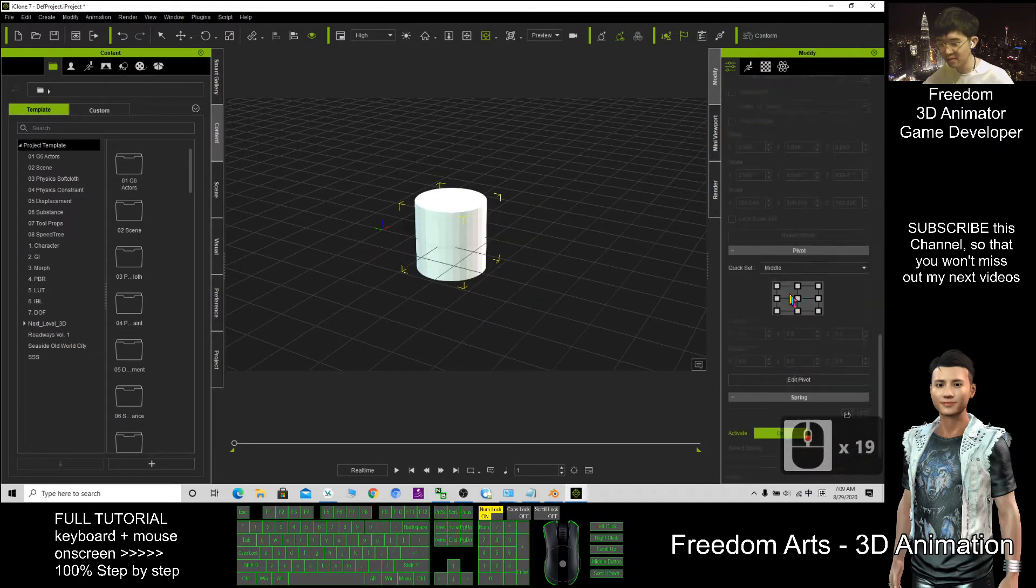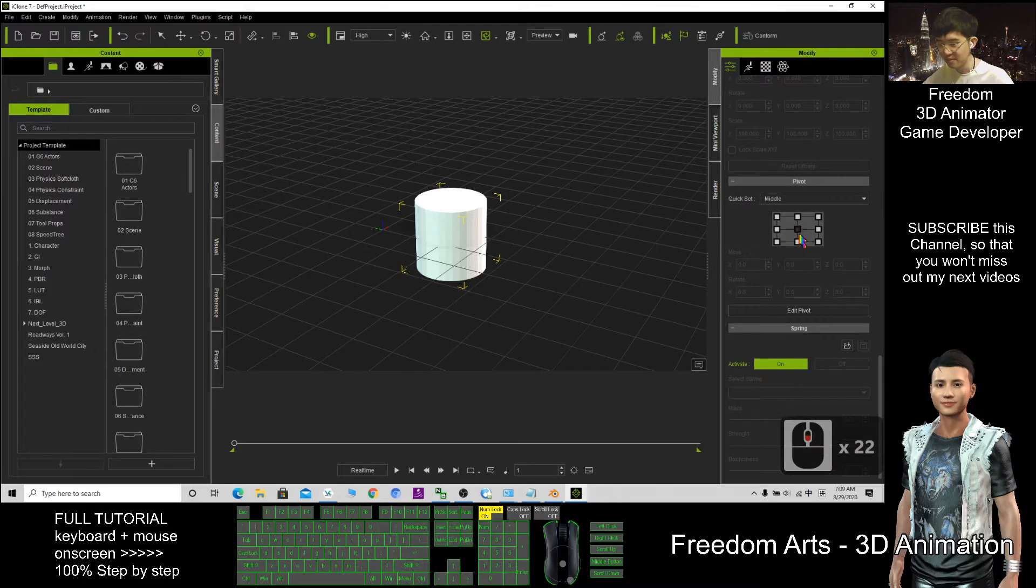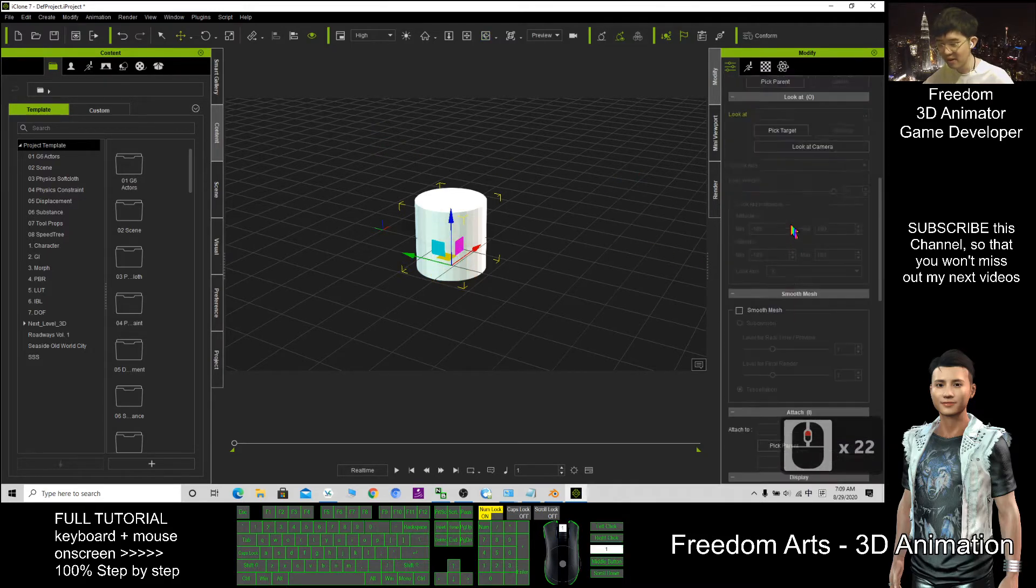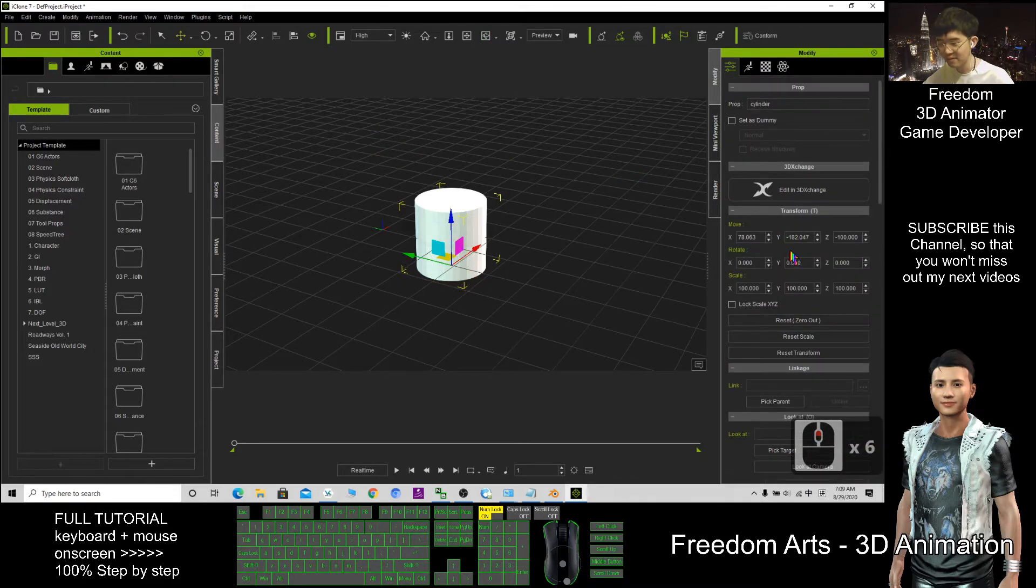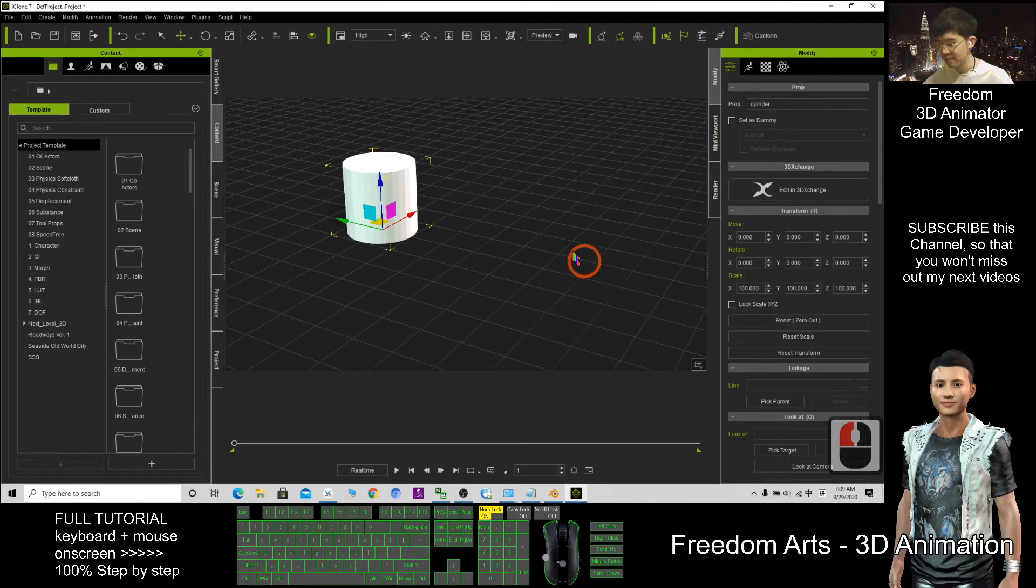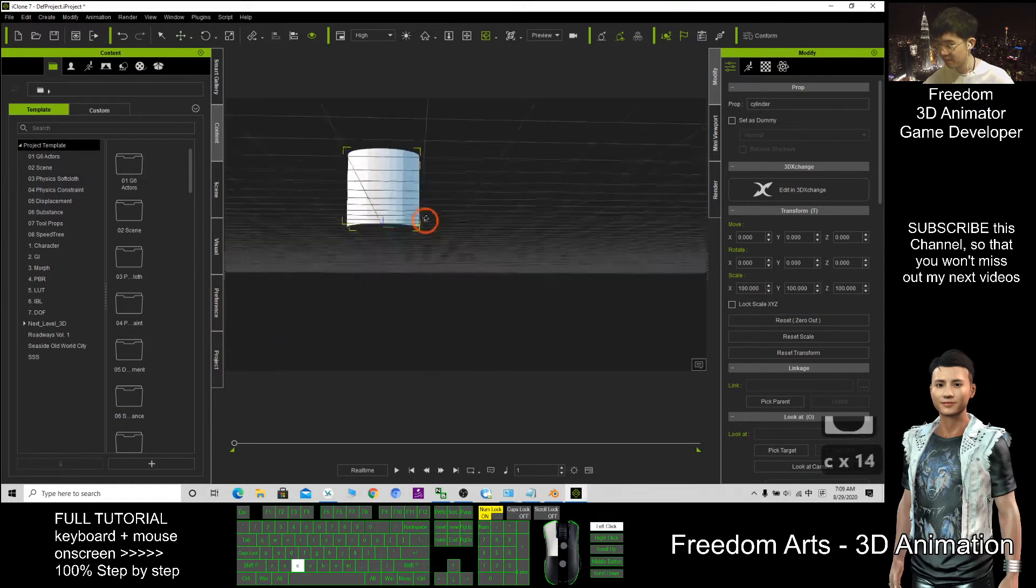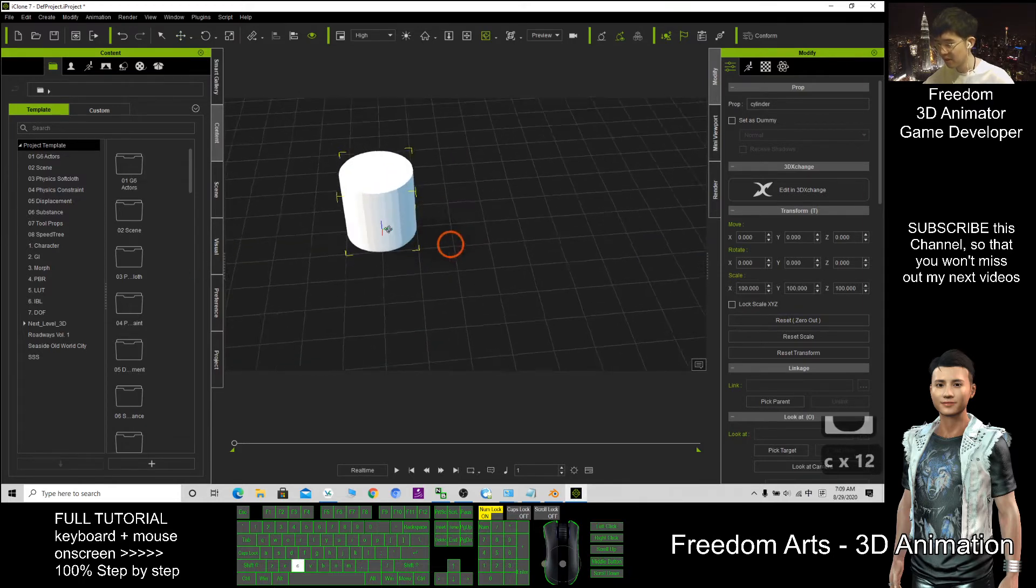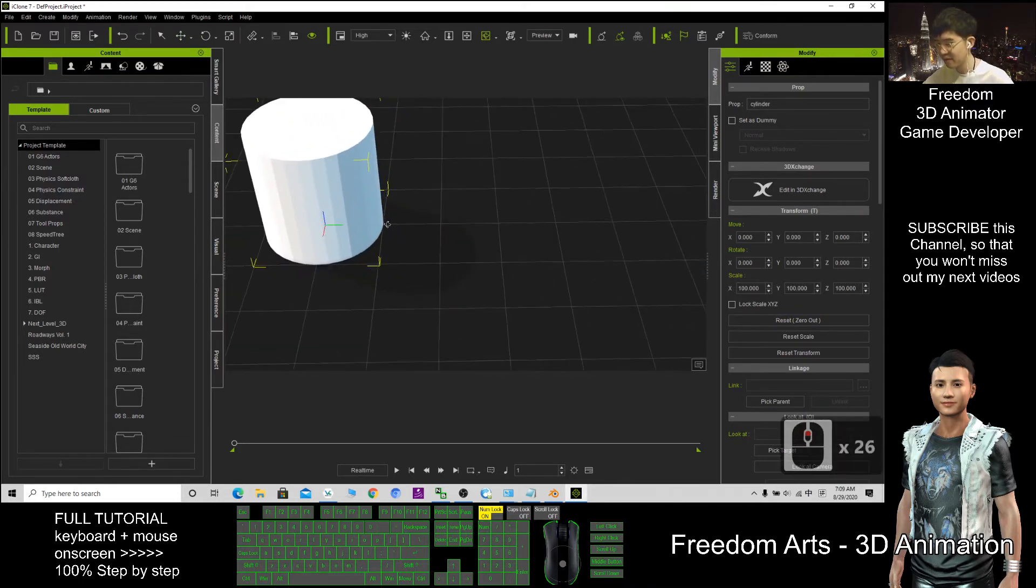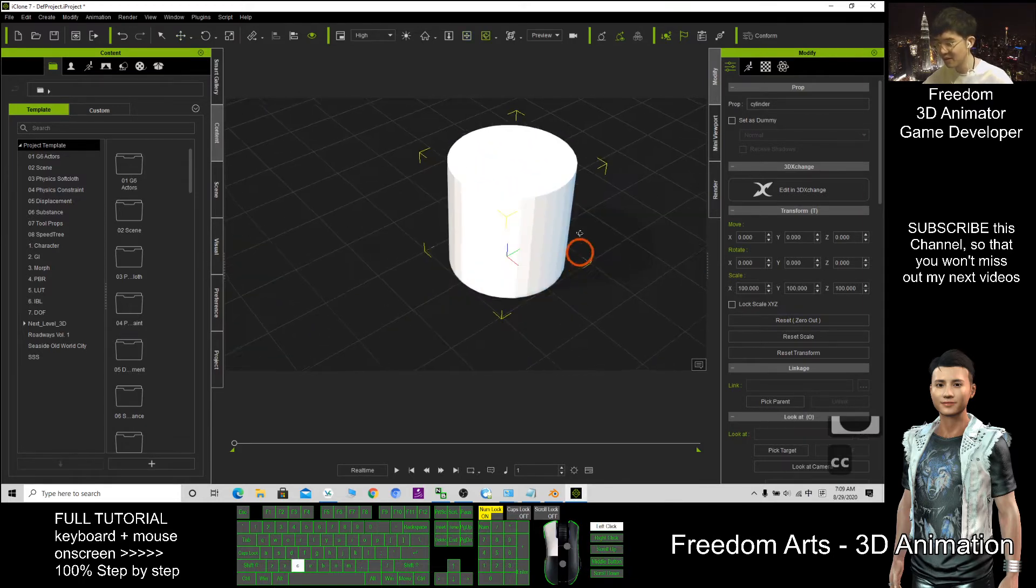After that, zero out. Now you can save this 3D object as a prop.